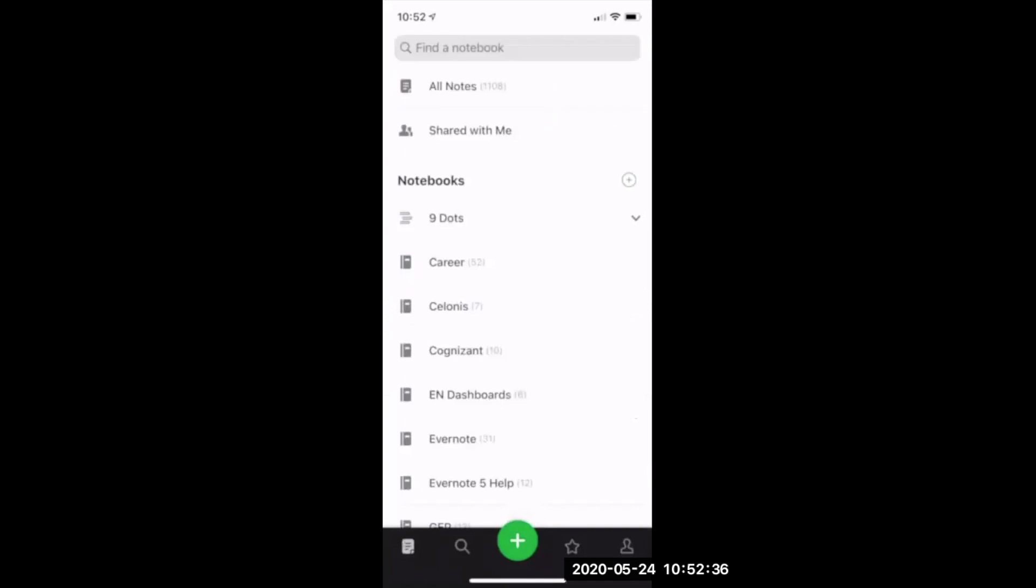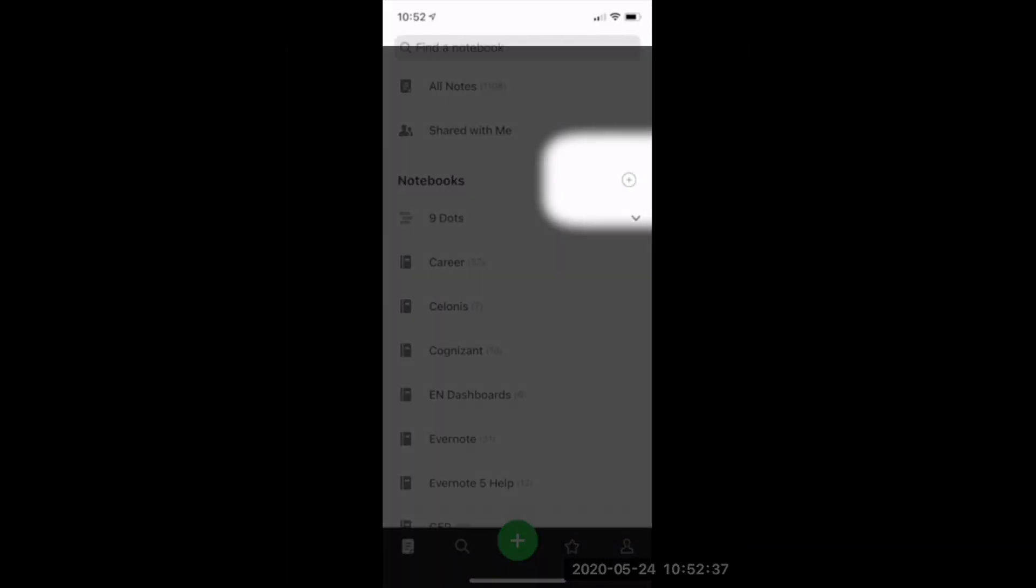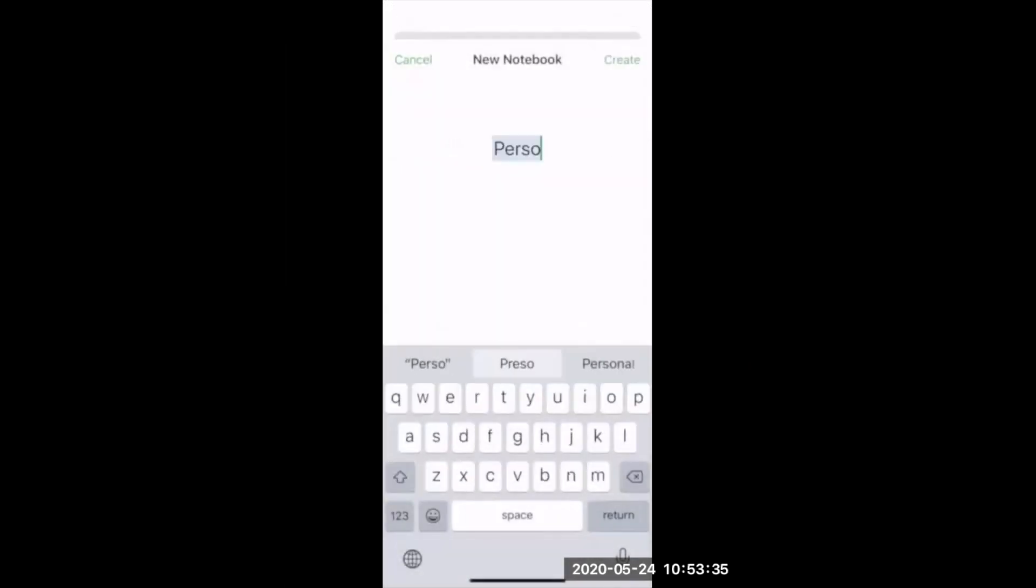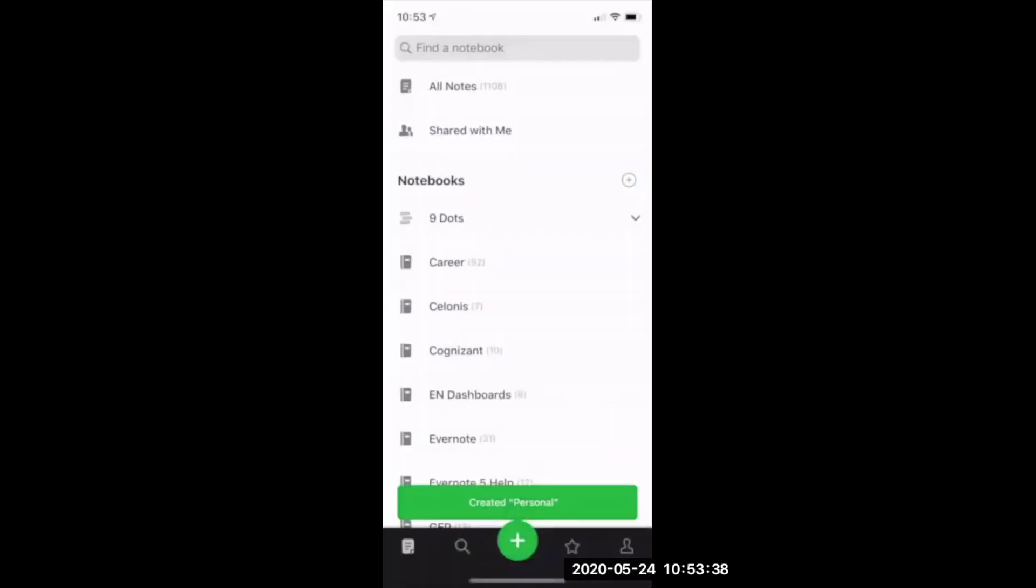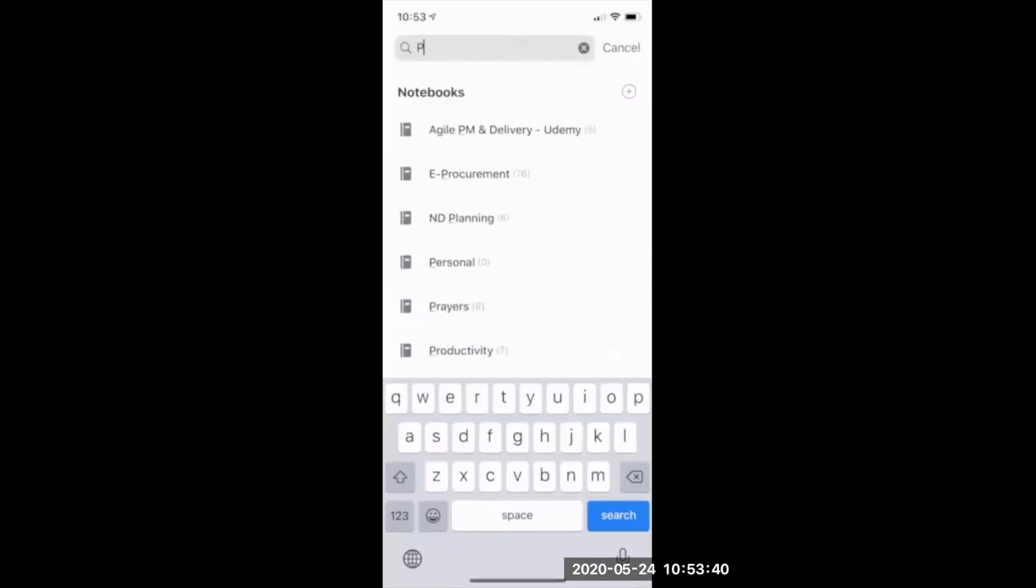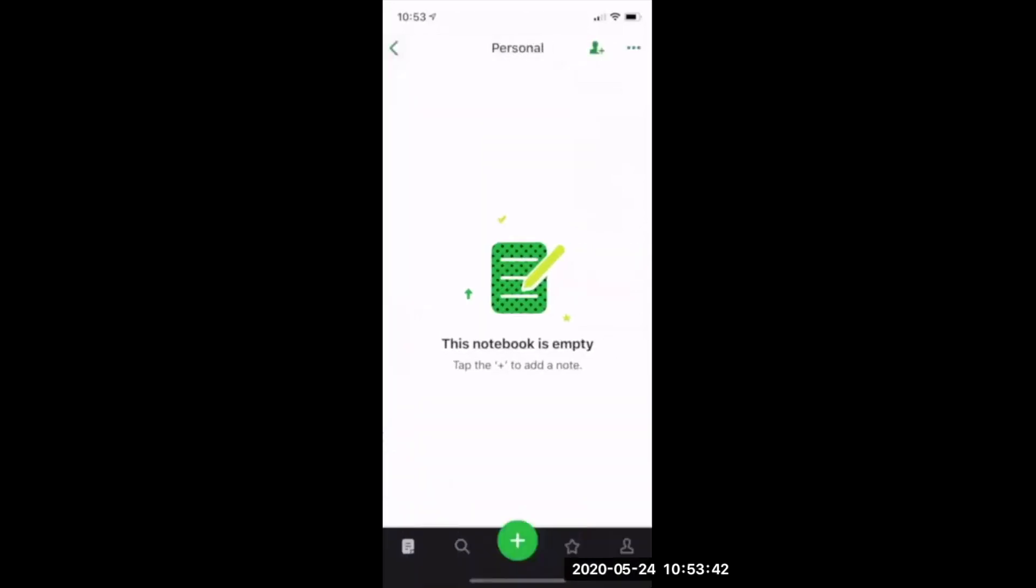We can create a notebook by clicking the plus button next to notebooks and give a name to that notebook. Let's say personal. Let's verify now that this notebook is created. I will search this, and here it comes.